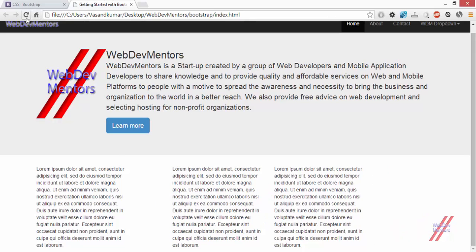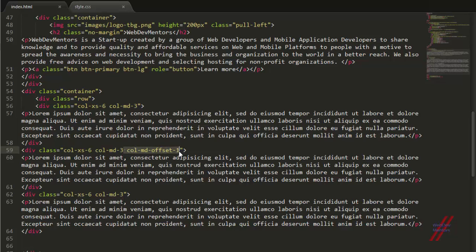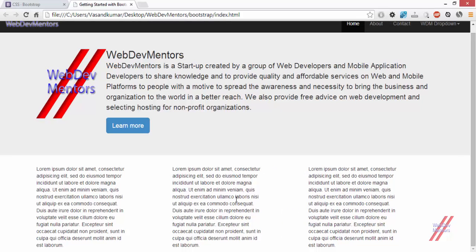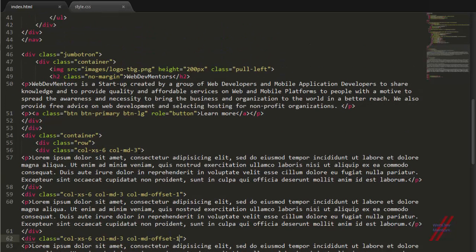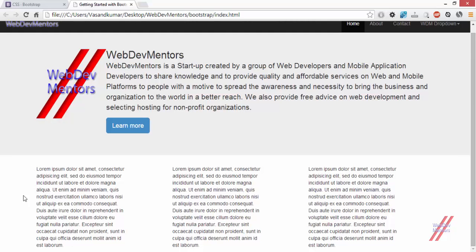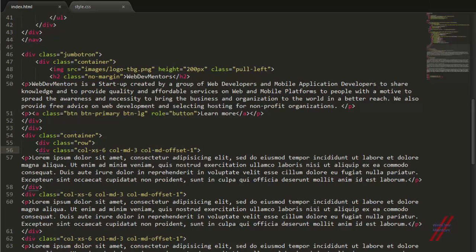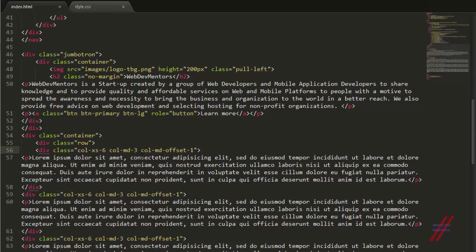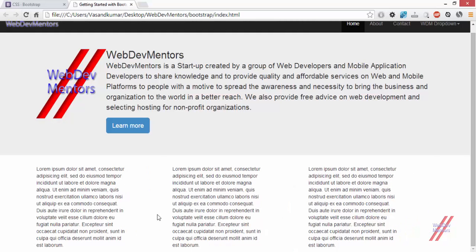Let's see how it works. You can see there is a space. I am going to add the same class to the next column as well. The reason I did not add the column offset to the first column is that I do not want to add space before it — we already have the space that is needed. So now we have an offset, a gap, between these three elements.